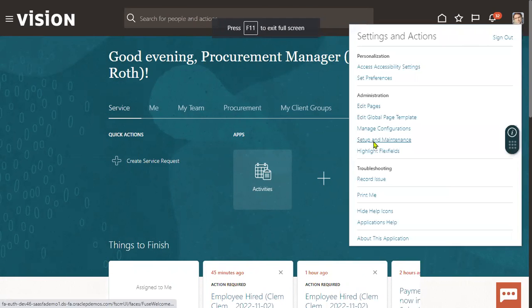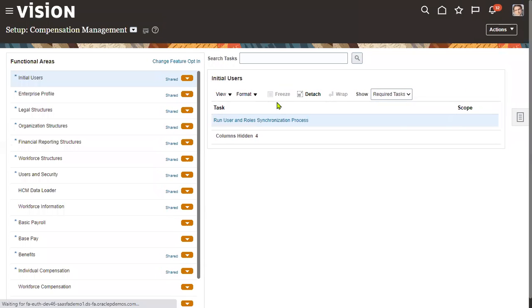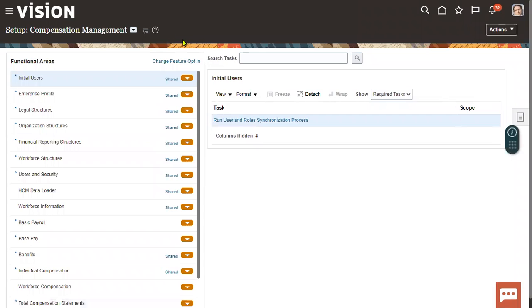Whenever we talk about Position Synchronization, we know that if we want to create a position, three mandatory objects are required. Those three objects are: one is Business Unit, another one is Job, and another one is Department. These are the three we have to define.